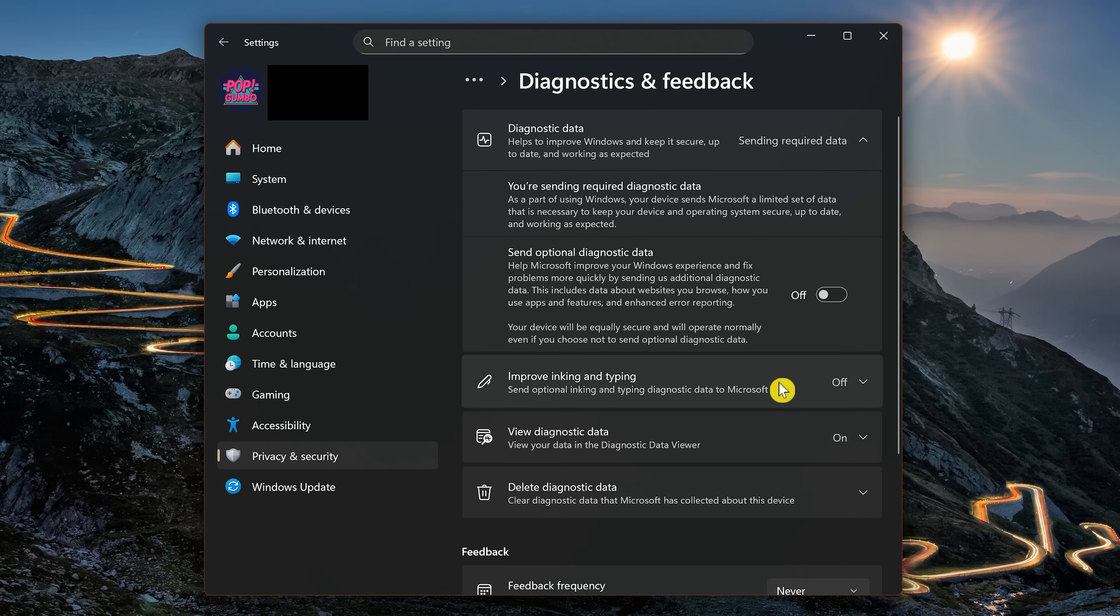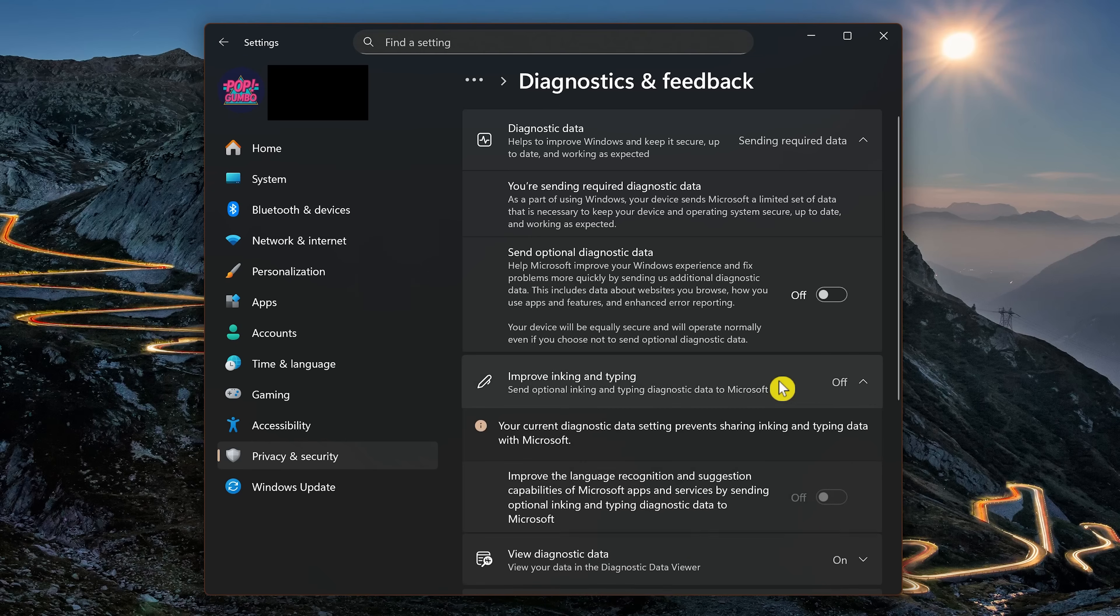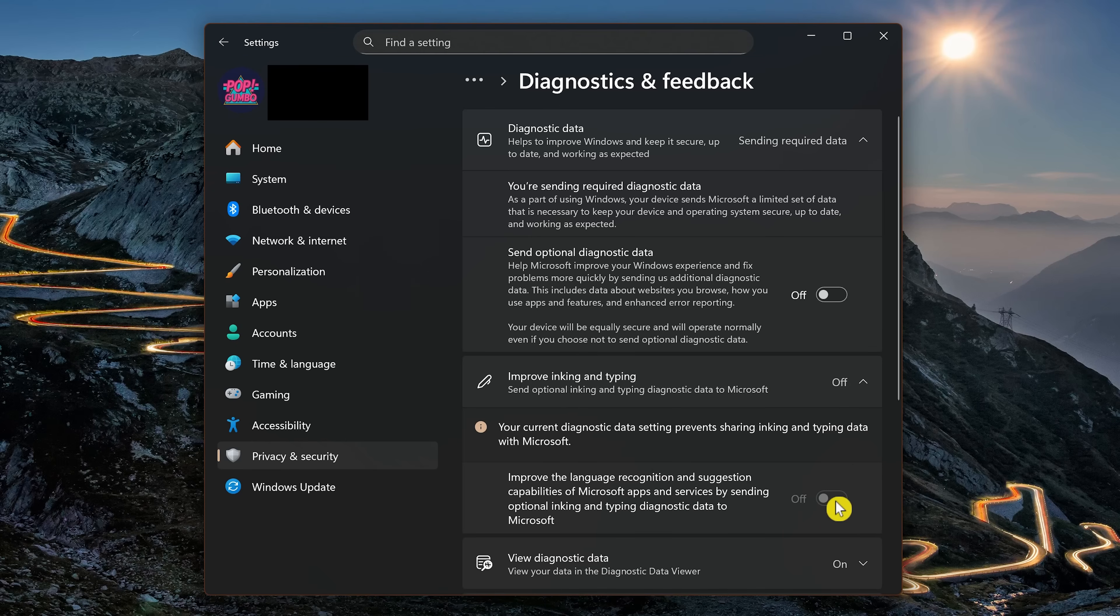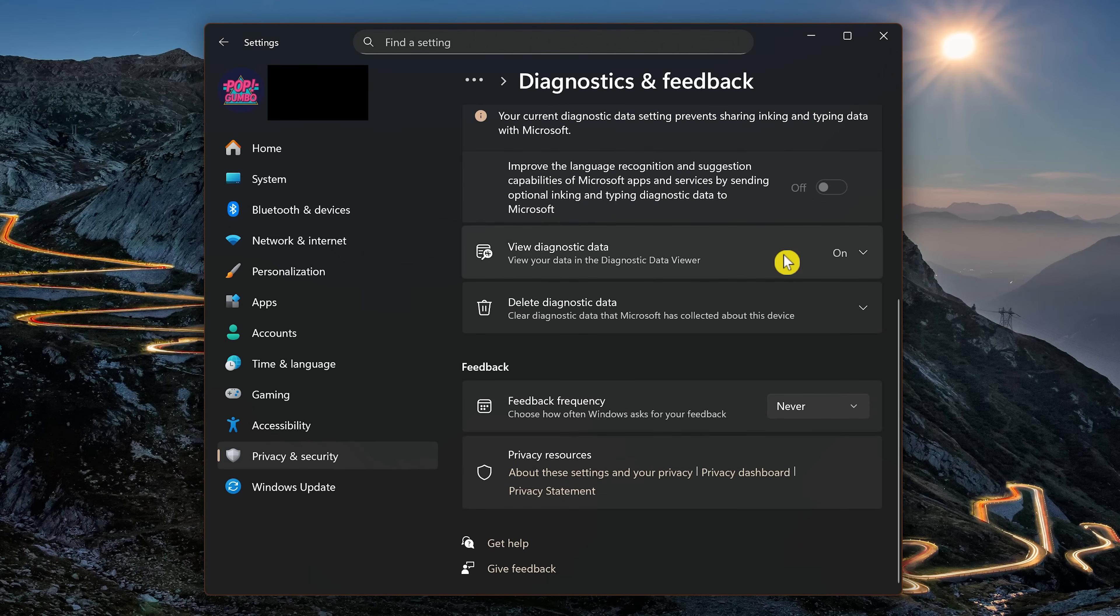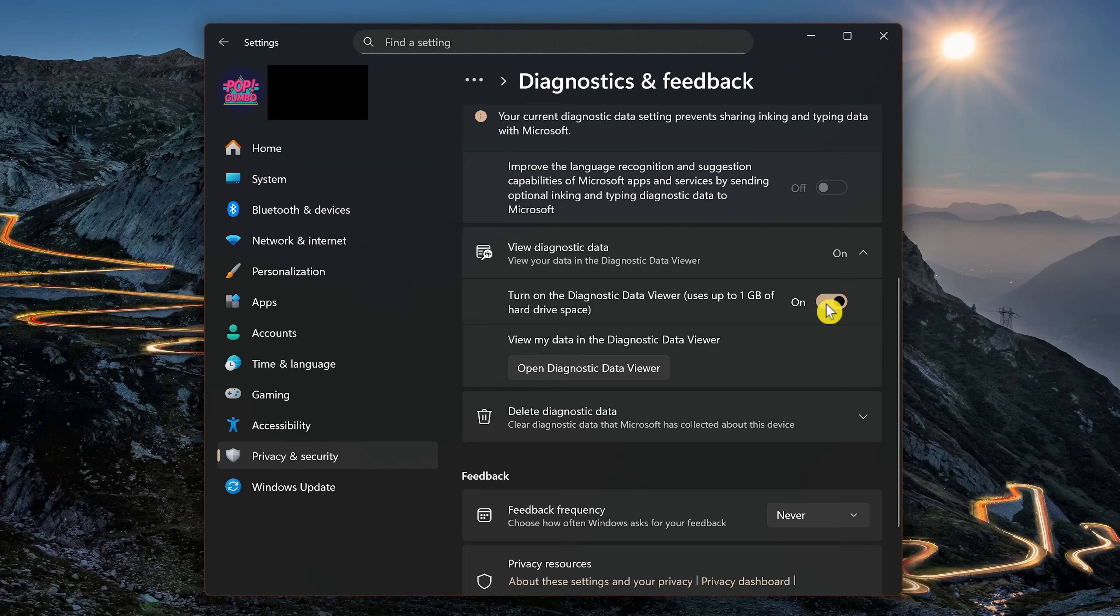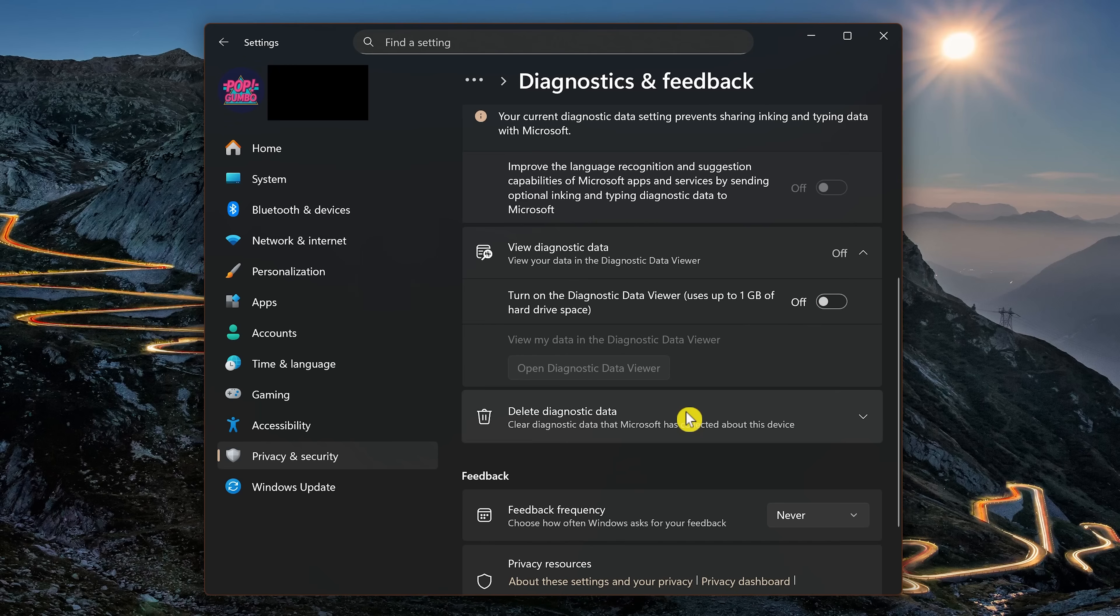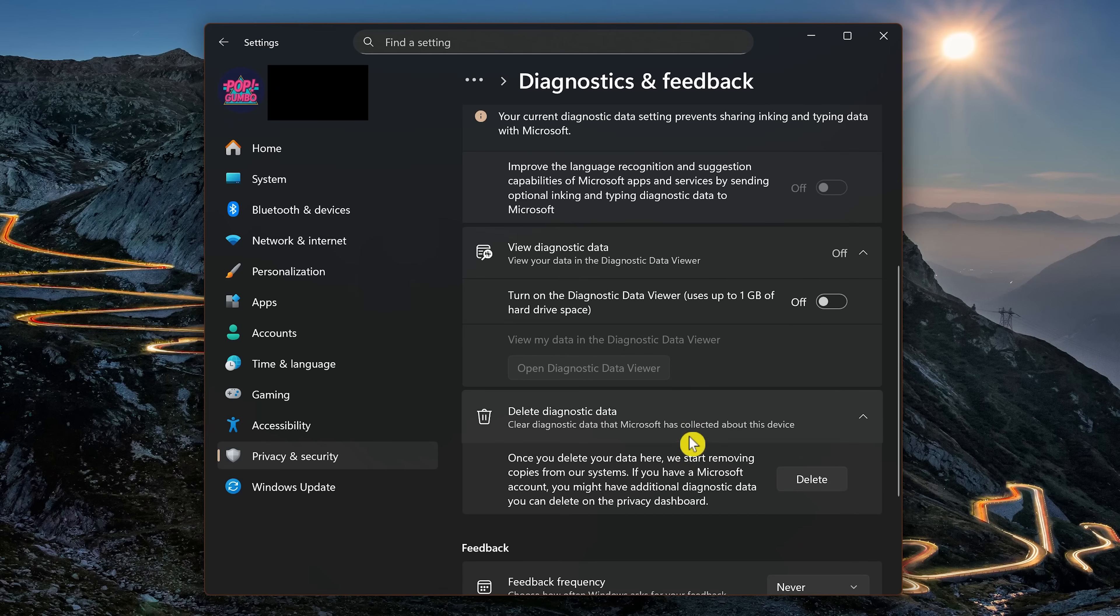In addition, go to Improve Inking and Typing. If you turn the previous toggle off for Send Optional Diagnostic Data, this should be off as well. Let's scroll down. Go to View Diagnostic Data. Turn that one off. And when you're done with that, go to Delete Diagnostic Data, and click on Delete.